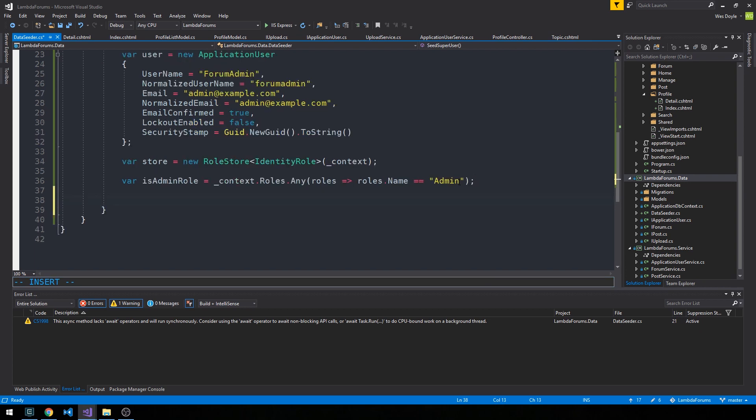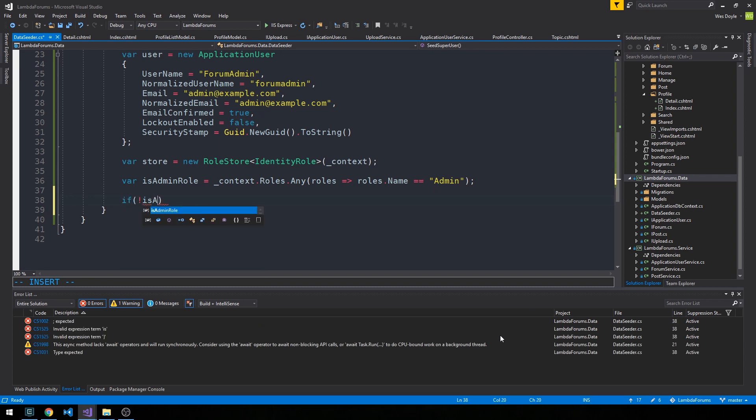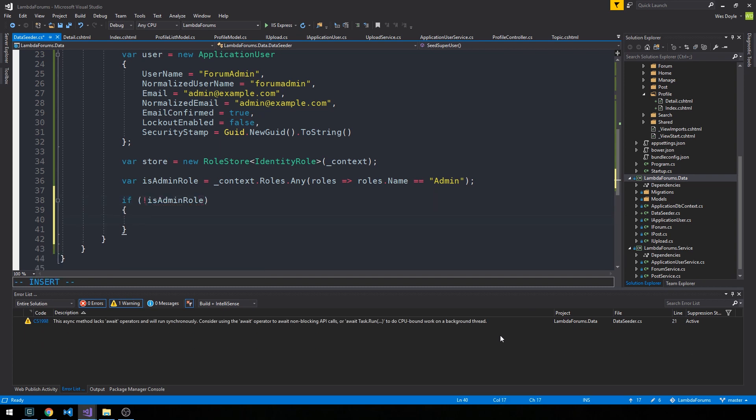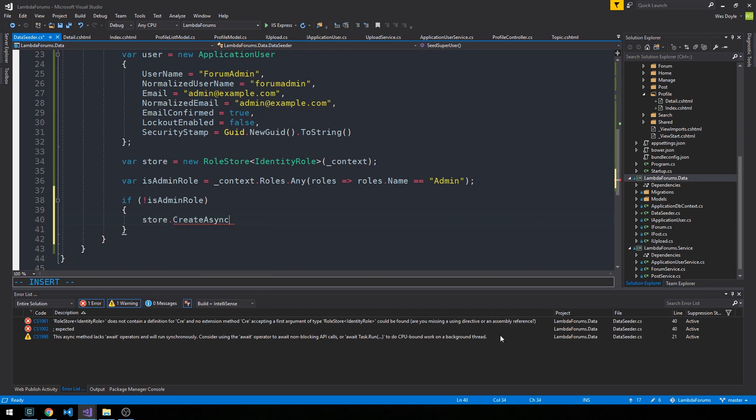These are just C# strings, so mind your capitalization, whether or not you're using capital A in your admin role or not. If there's not an admin role, we'll go ahead and use the store to create.